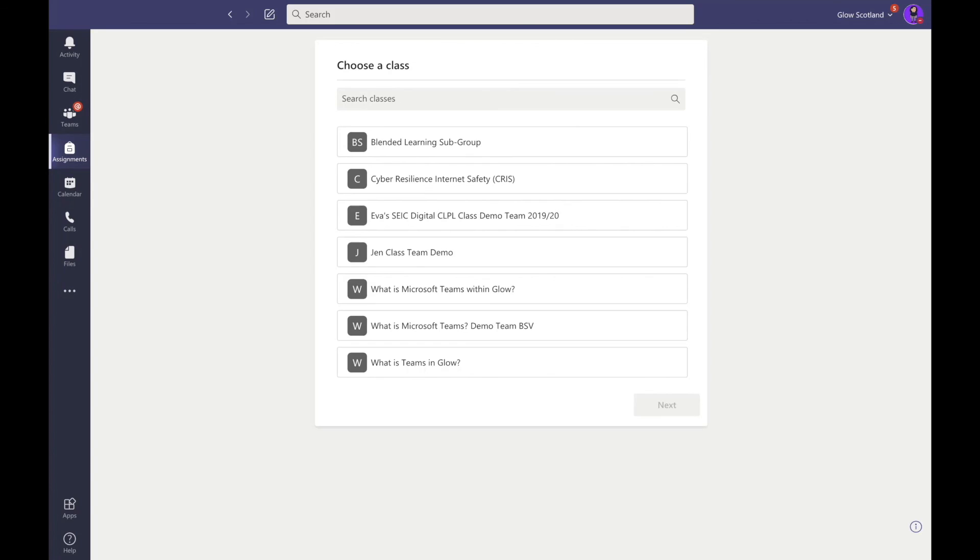Finally, the three ellipses allow you to add additional apps, such as Planner, to your shortcut navigation panel. The navigation panel has many tools which we hope you'll find useful.